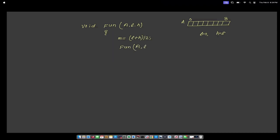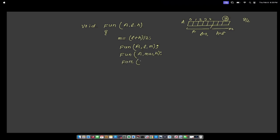Then I call the function with array a, lower bound l, and the middle element m. Then I call it again with a, m plus 1, and h. So 0 plus 8 divided by 2 is 4 — it divides the array into part 1 from l to m and part 2 from m+1 to h. After the recursive calls, there is a for loop executing n times with some operations, say statement 1 and statement 2, and then the function ends.